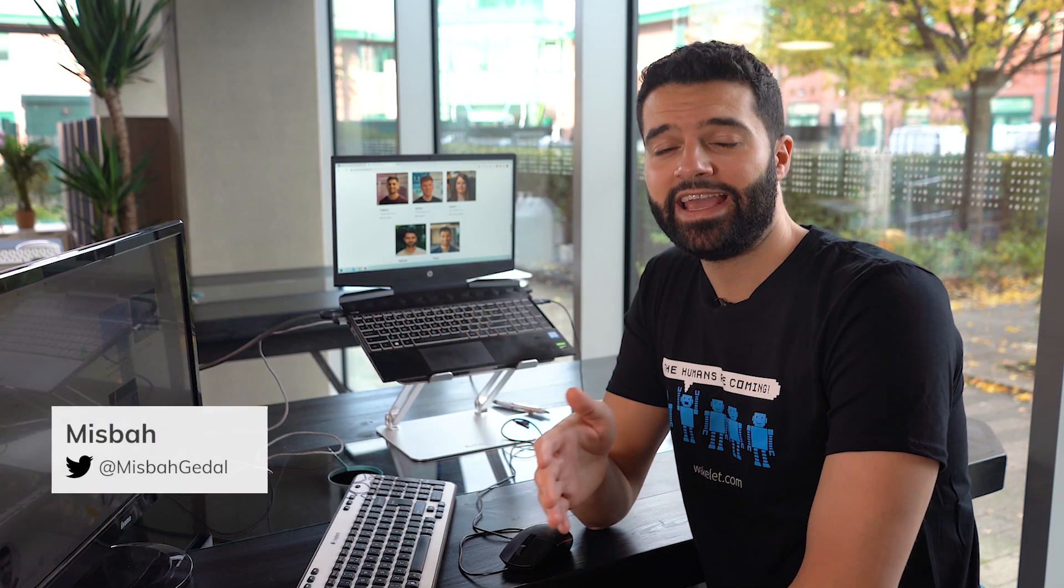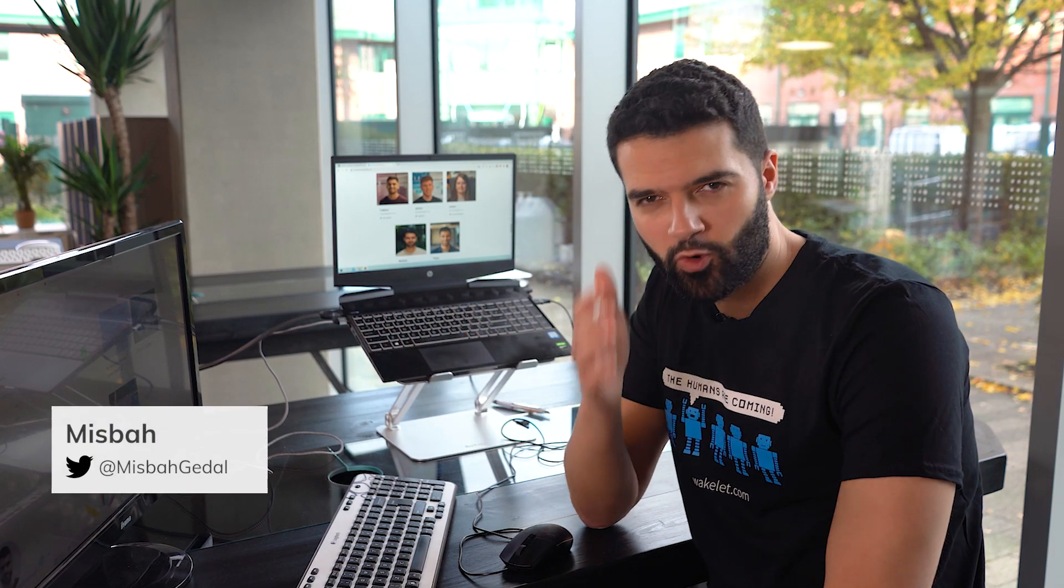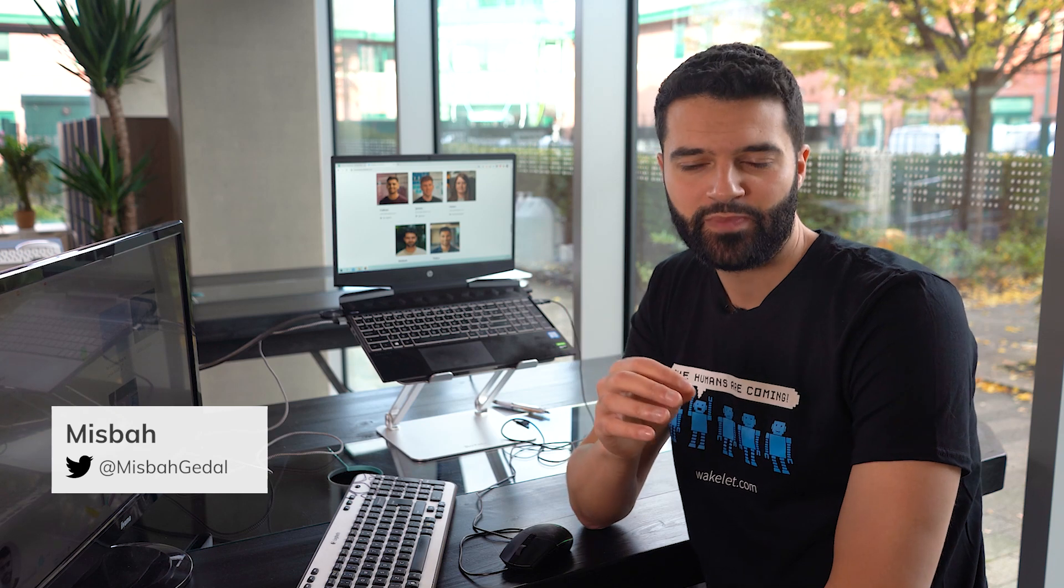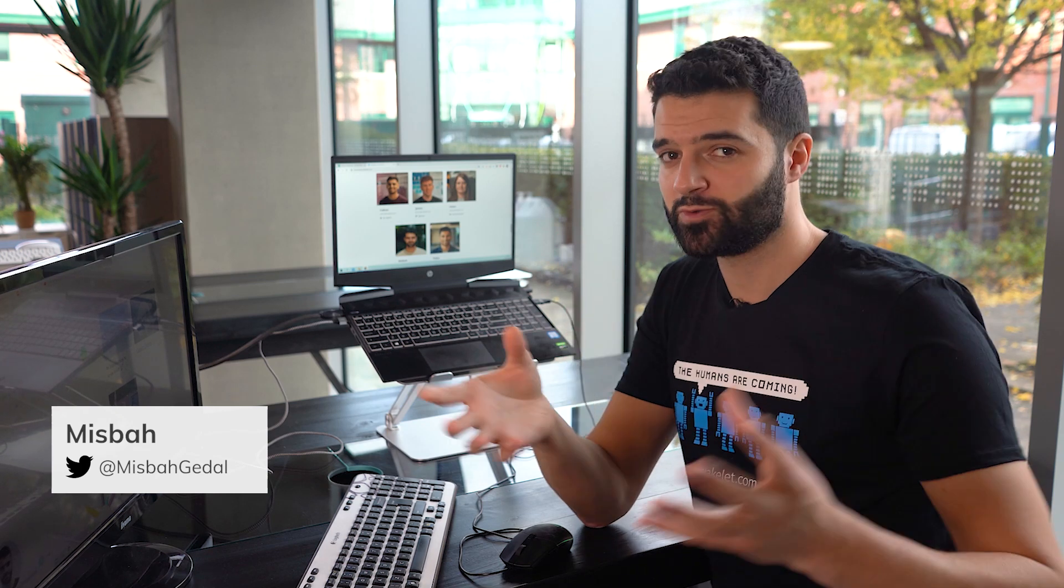Hello everybody, my name is Misbah and today I'm going to give you a quick tour around Wakelet.